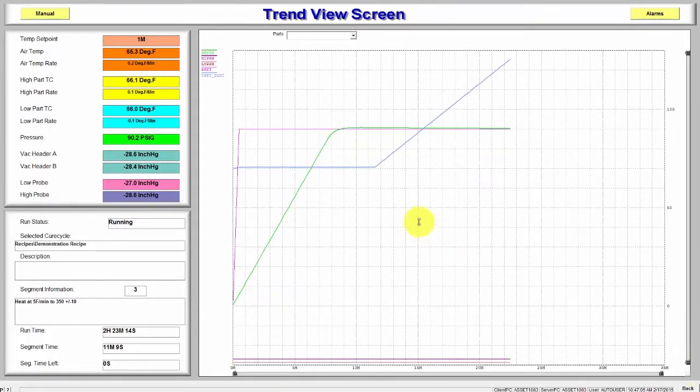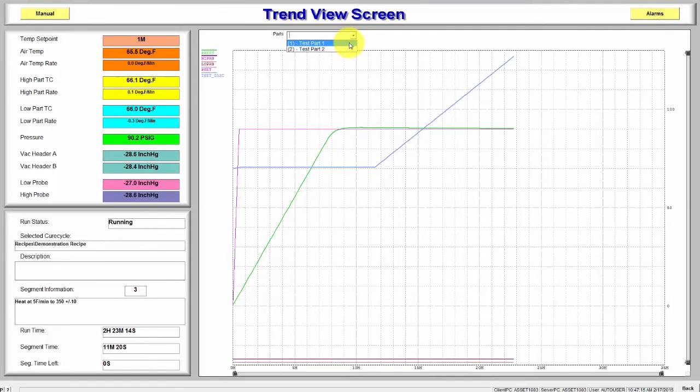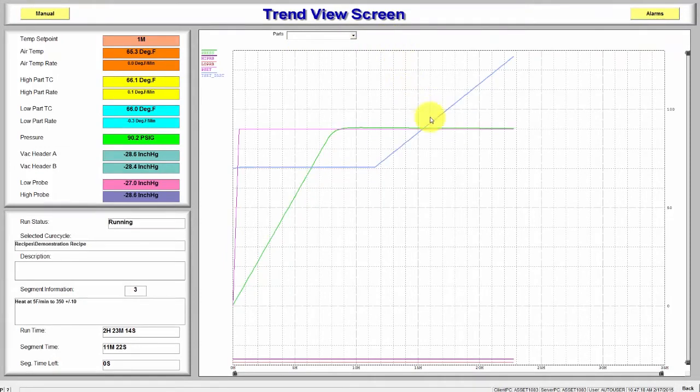The Trend screen also includes a drop-down selection that allows the operator to select a specific part. When a part is selected, the system will display only the sensors on that part.